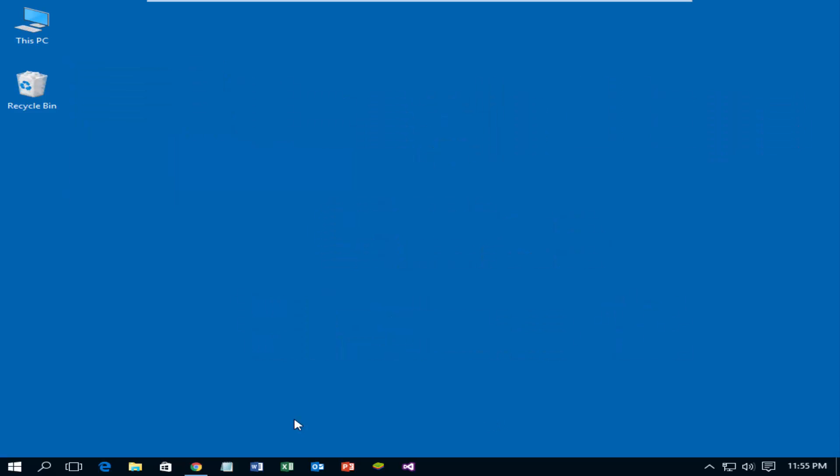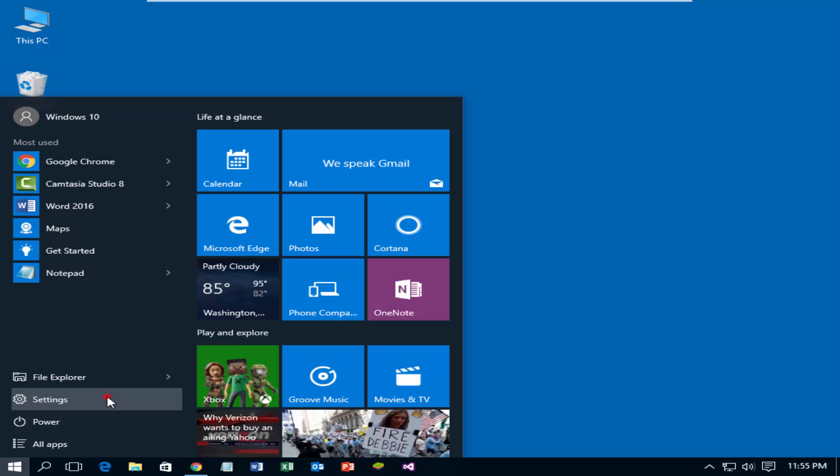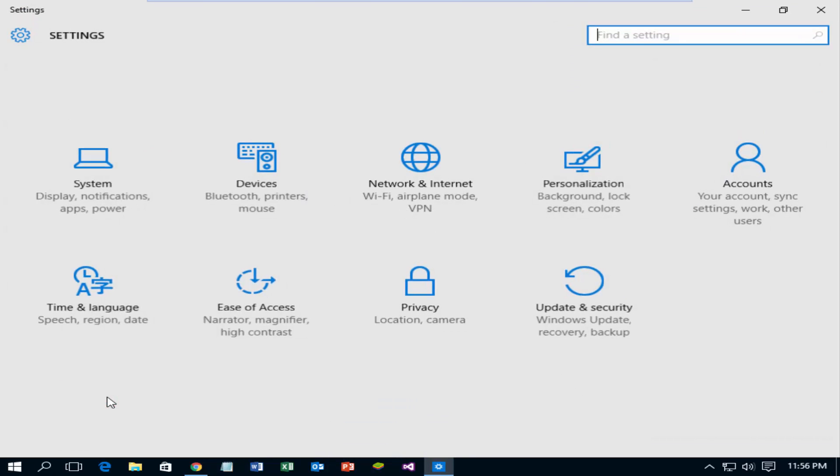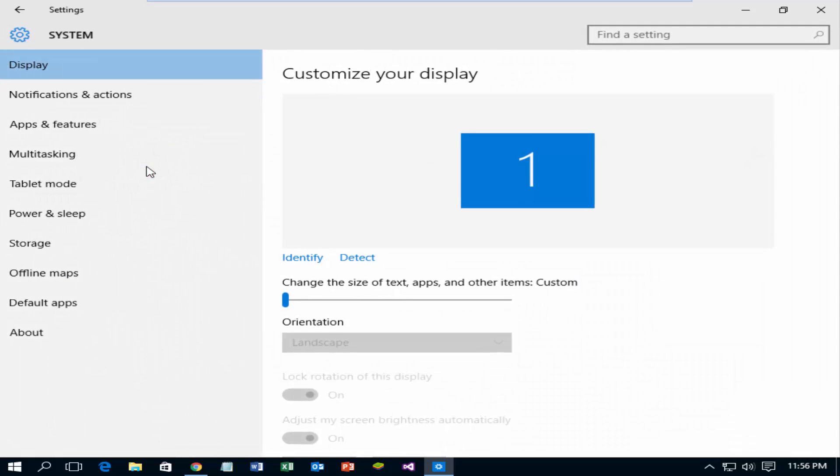Click start at the bottom left and select settings. From the list given, click the system option. Click offline maps.